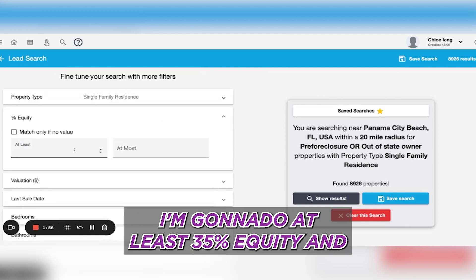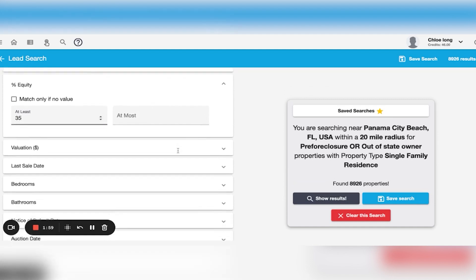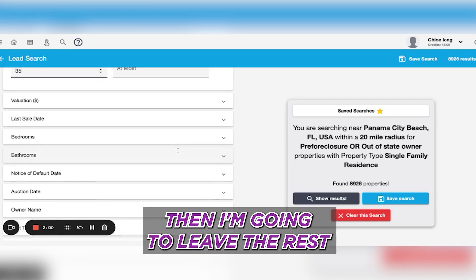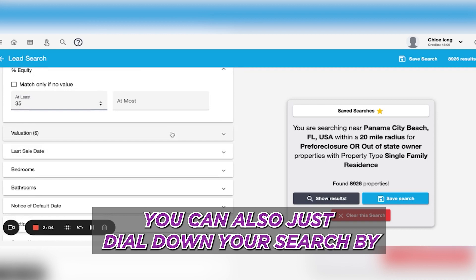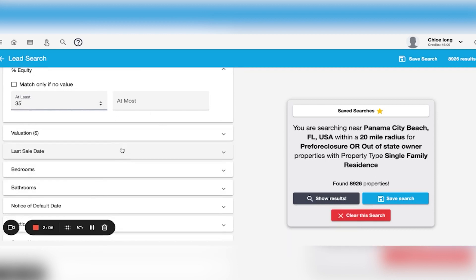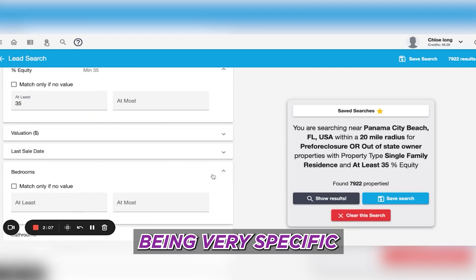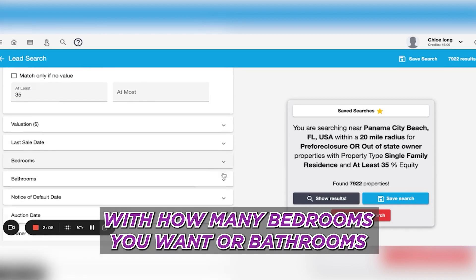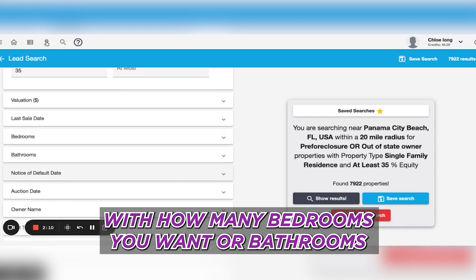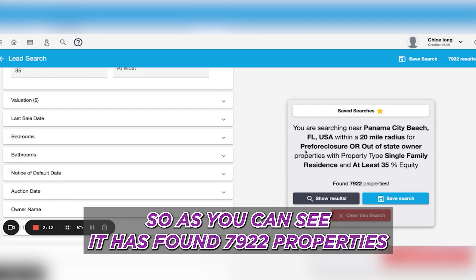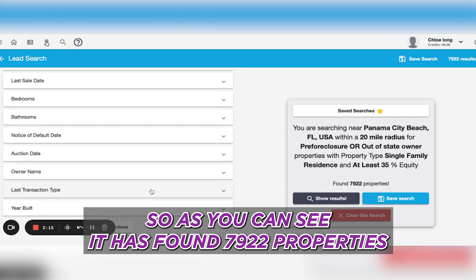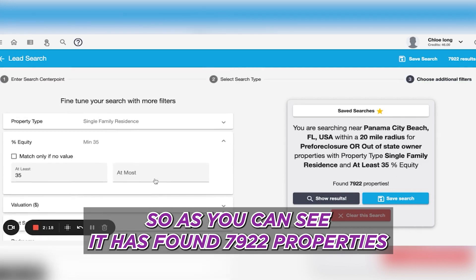I'm going to do at least 35% equity and leave the rest. You can also dial down your search by being very specific with how many bedrooms or bathrooms you want. As you can see, it has found 7,922 properties.